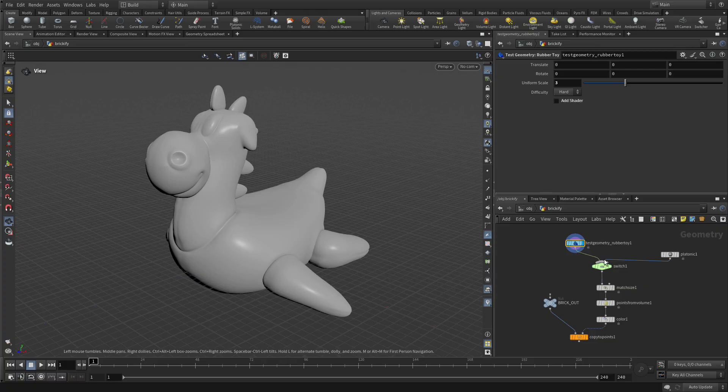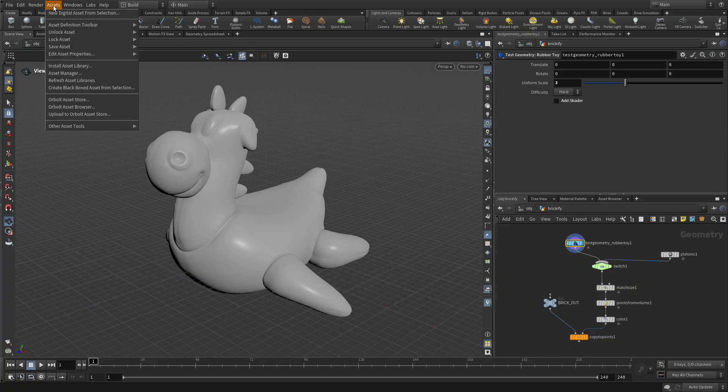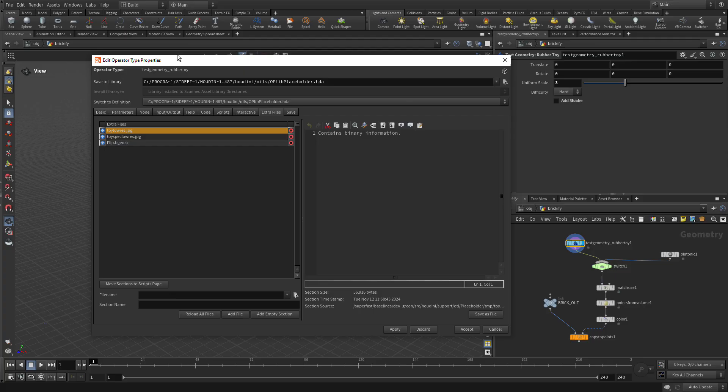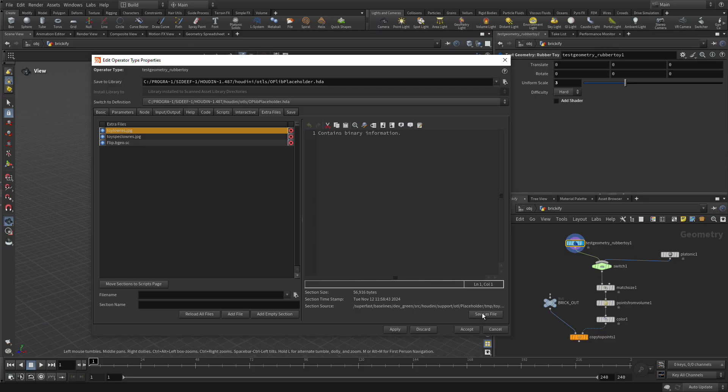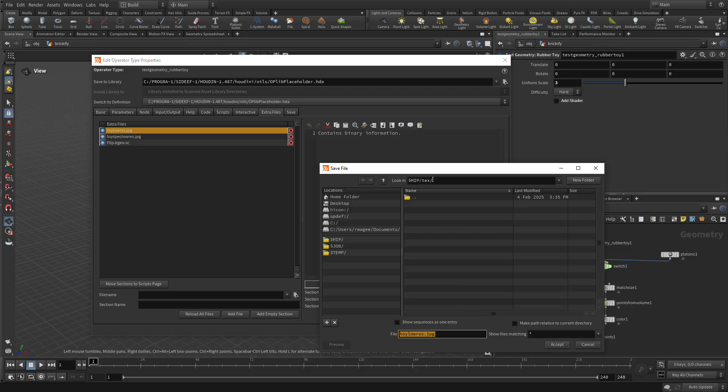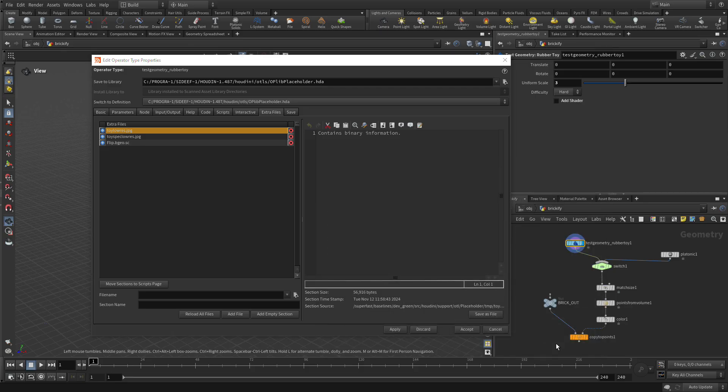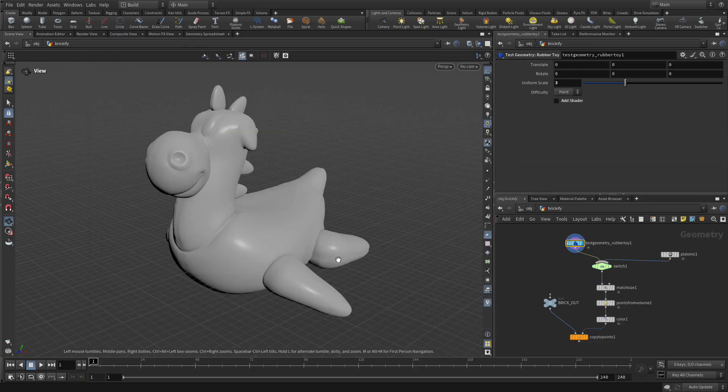With this node selected, this is actually a digital asset, so we're going to go in and say edit properties, test geometry rubber toy. In here you'll find a low res JPEG and what we're going to do is save that into our texture directory and press accept and then just cancel that. We don't need that right now.